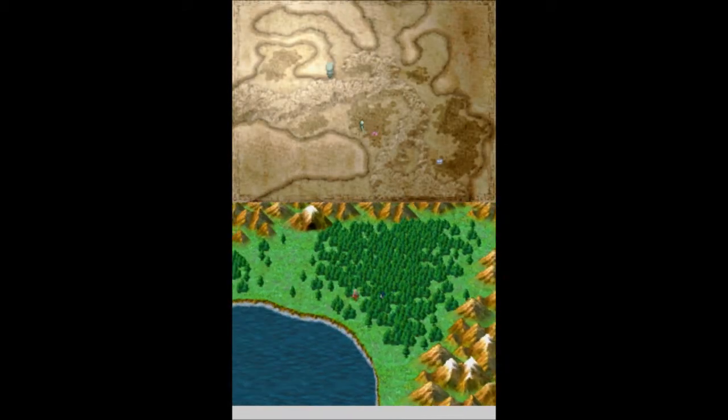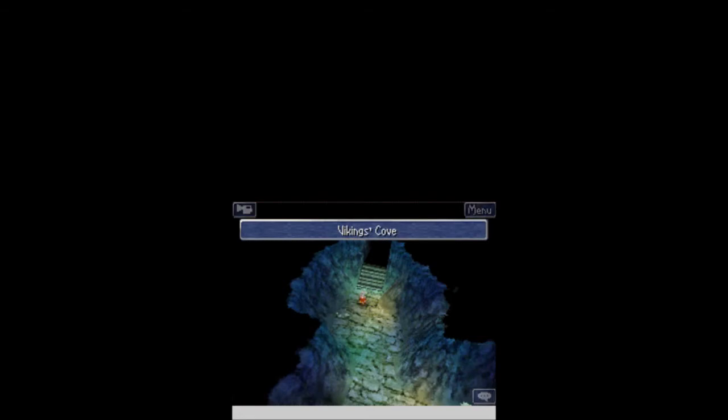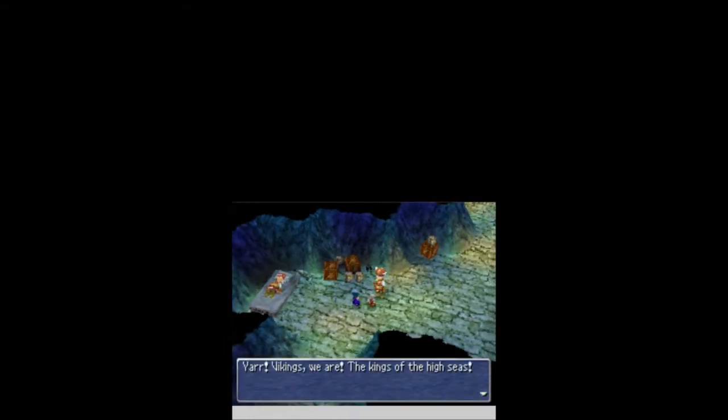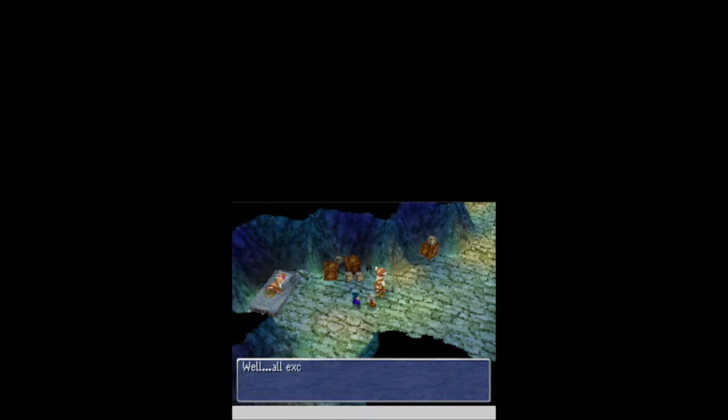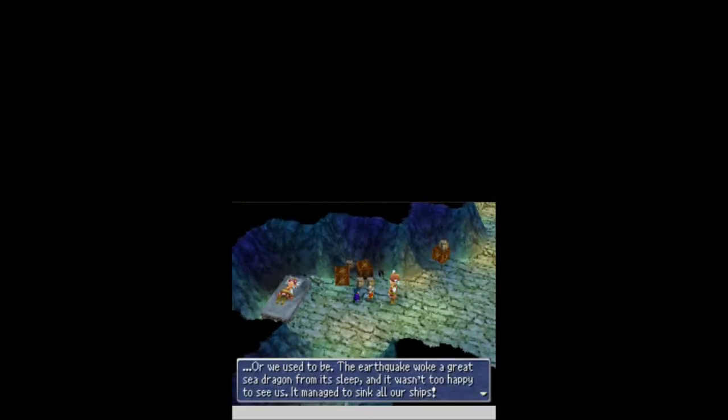So, we need to head into this cave. Now, you would think you'd be able to un-mini yourself, but no. Now we're in Viking's Cove! So, let's continue making our way further on. What did I find? Vikings? What the hell? Arr! Vikings we are! The kings of the high seas, or we used to be. Earthquake woke a great sea dragon from its sleep. And it wasn't too happy to see us. It managed to sink all our ships! Well, except the Enterprise. But we can't slay the sea dragon with just one ship!